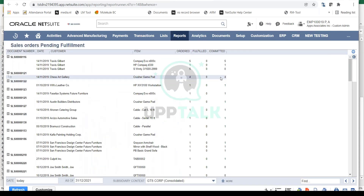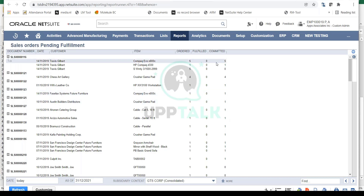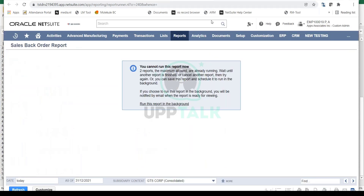Then you have your sales order pending fulfillment — these are all the sales orders that have been entered but are yet to be fulfilled. This is a very important report for your supply chain manager. Based on this report, he can do his planning and make sure the inventory is available so he can fulfill all these sales orders. Every report has its own purpose that it serves.